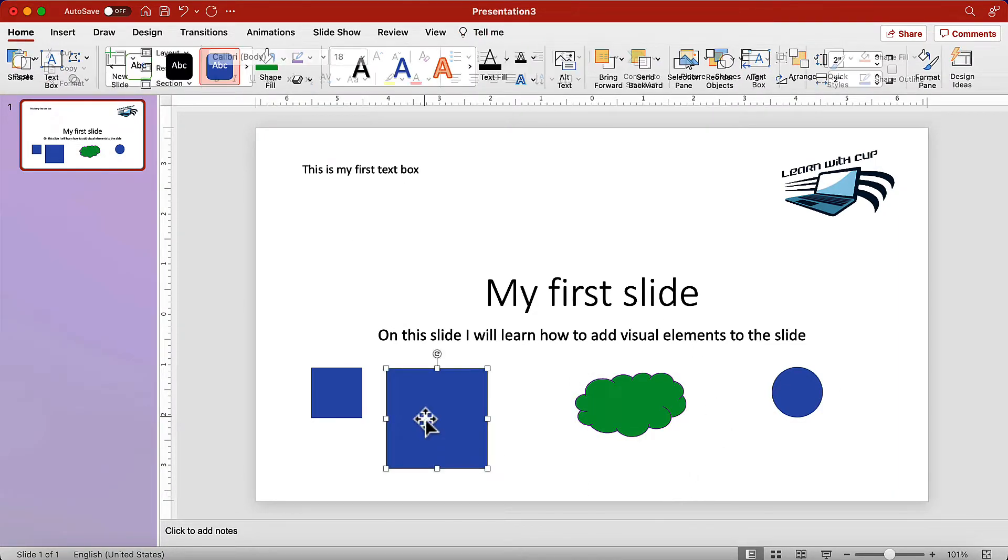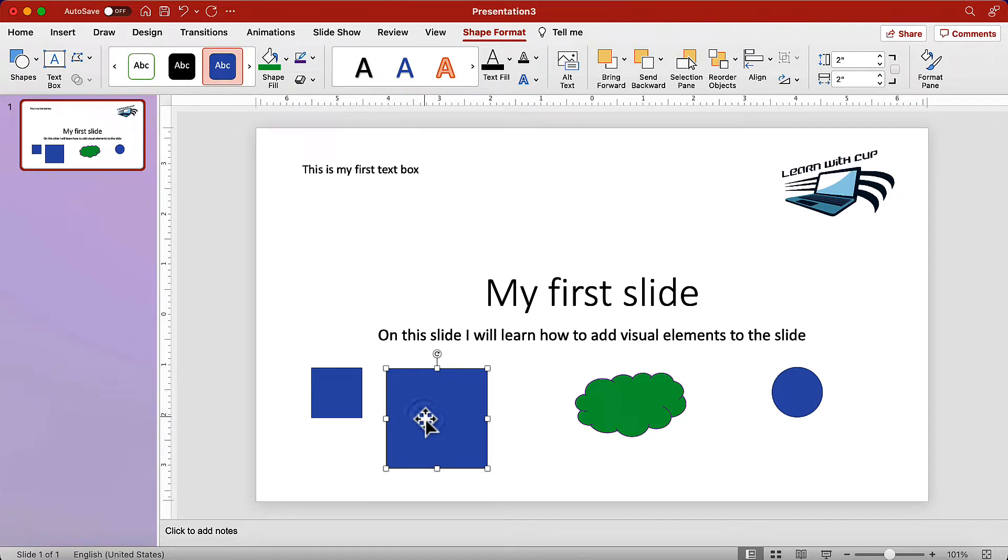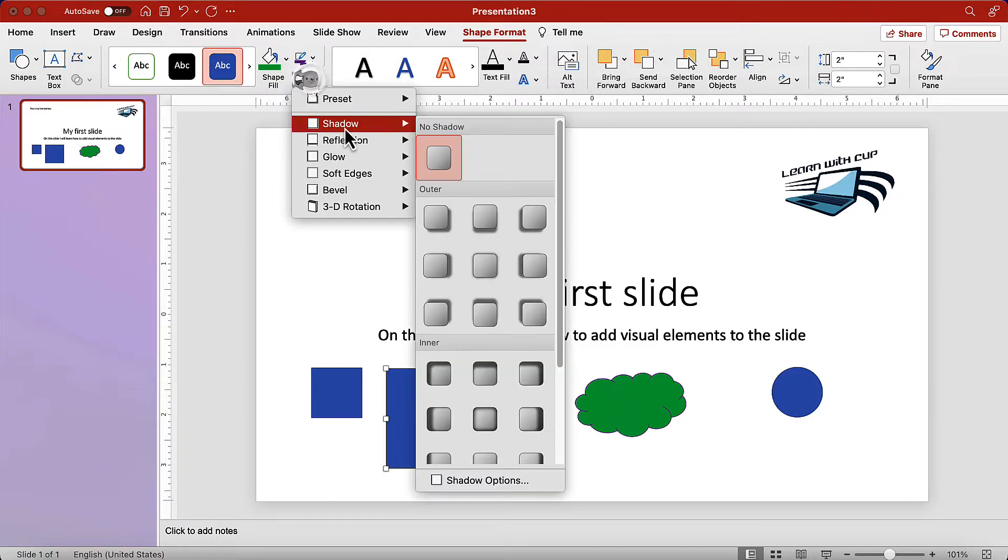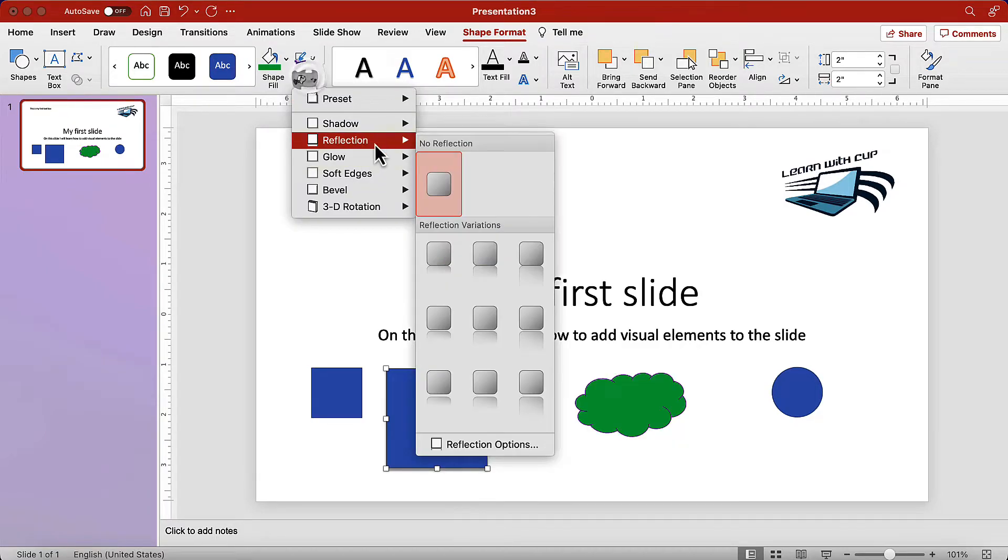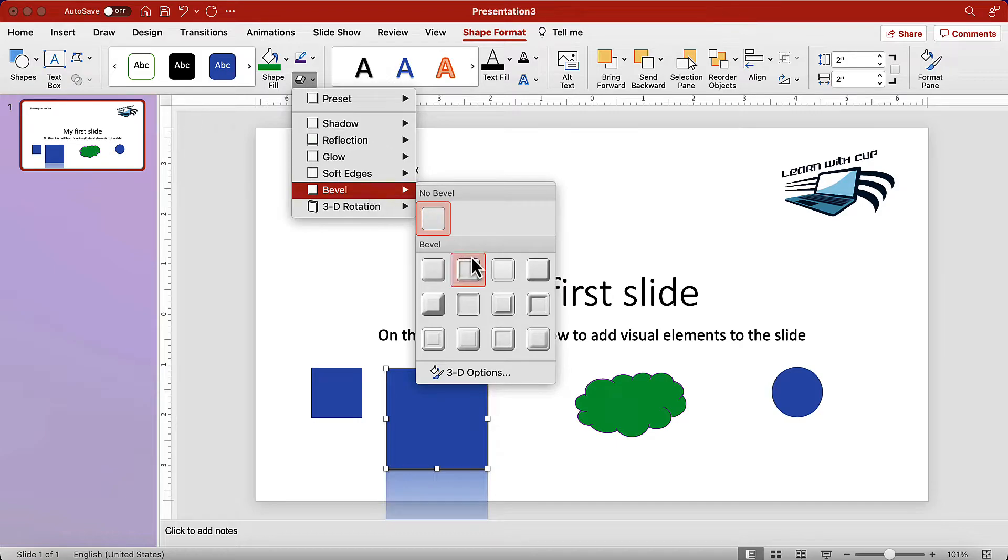Now I will edit the bigger square. Click on it and we will add effects to the shapes. Like adding a shadow, a reflection, glow or bevel.